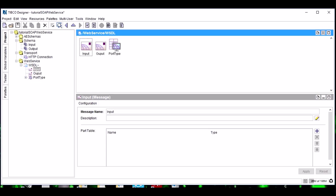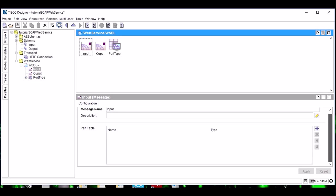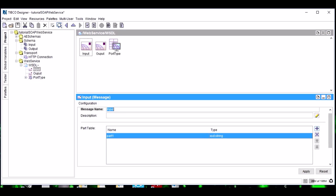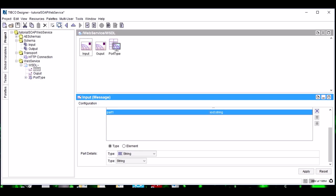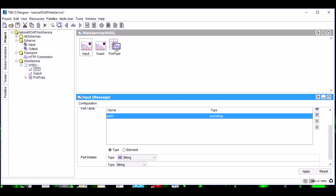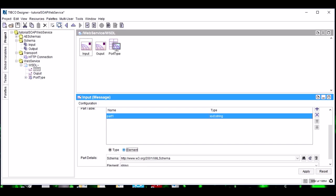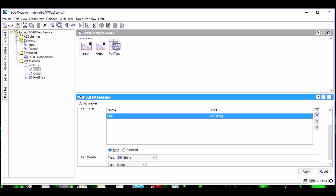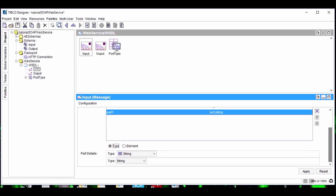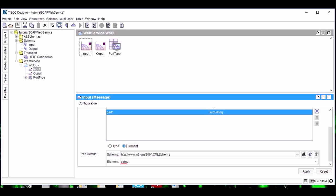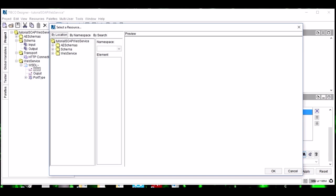In this input, we need to configure the input schema. See friends, after adding a part, I am not able to configure a schema. This is because we need to select the type as Element. Generally people leave it as Type and they wonder why they are not able to configure the input schema or output schema. So after adding a new part, we need to make it as Element and then we will be able to browse our schemas.